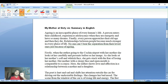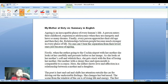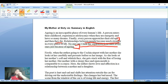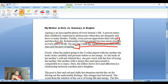Aging is an inescapable phase of every human's life. A person enters childhood, experiences it when they are energetic and have so many dreams, and finally every person approaches old age and then dies. Relationships between people become much stronger in every phase of life, and no one can bear the separation from their loved ones just because of aging.